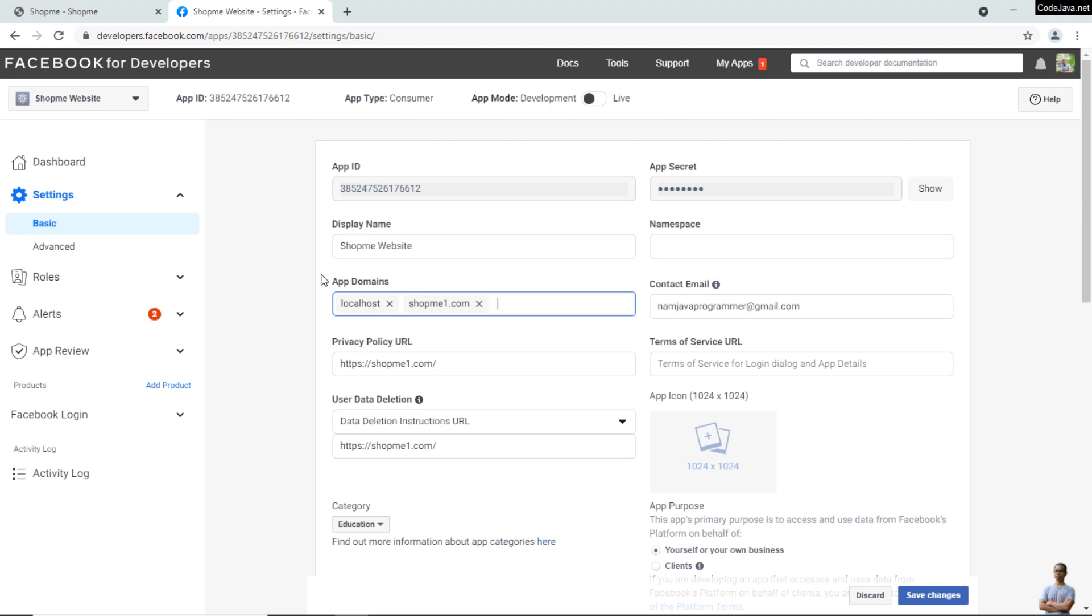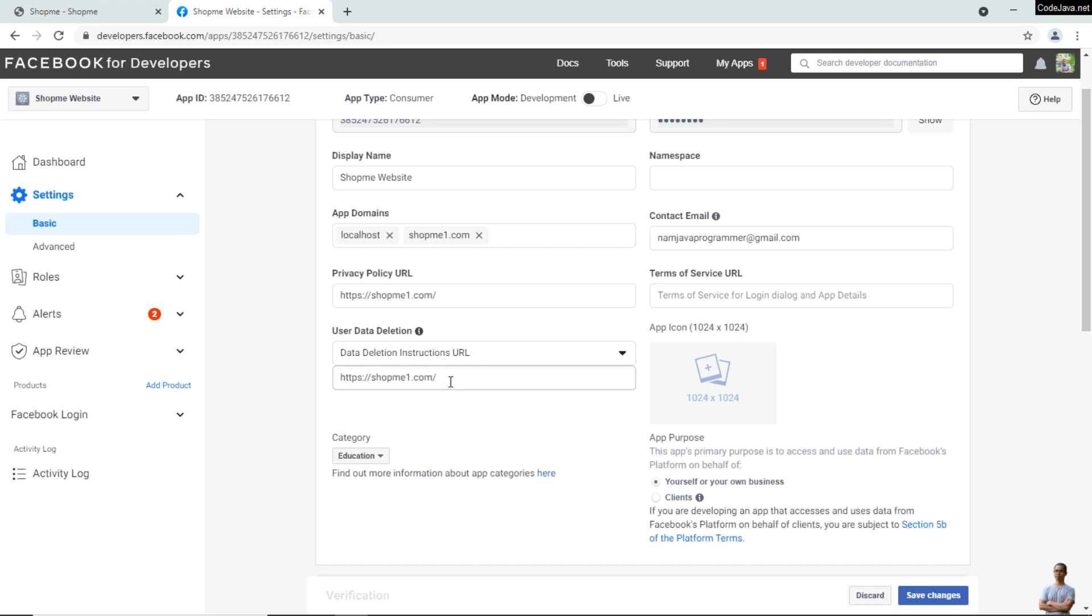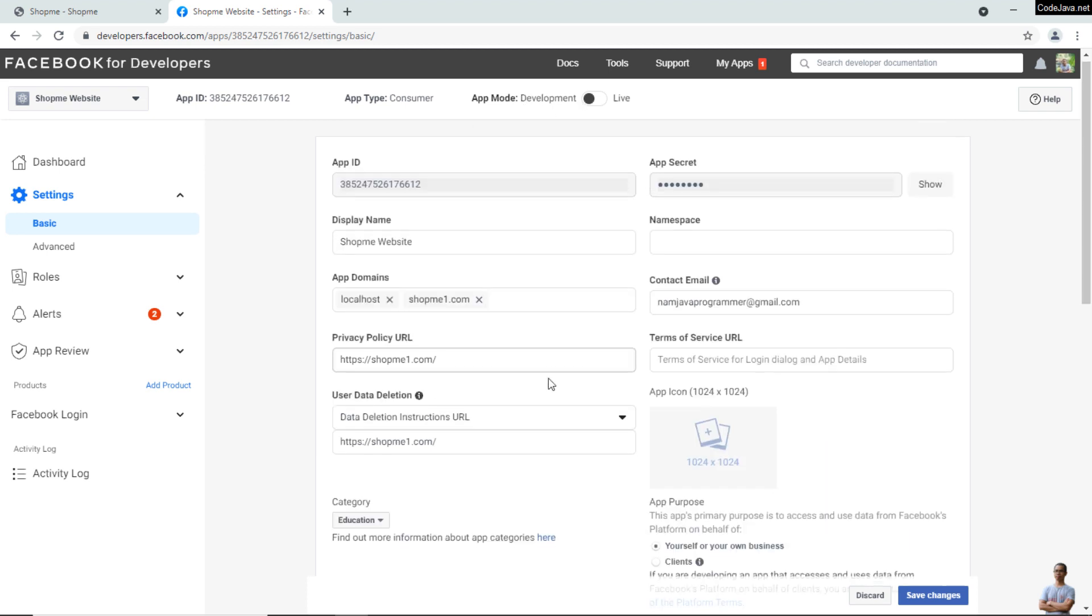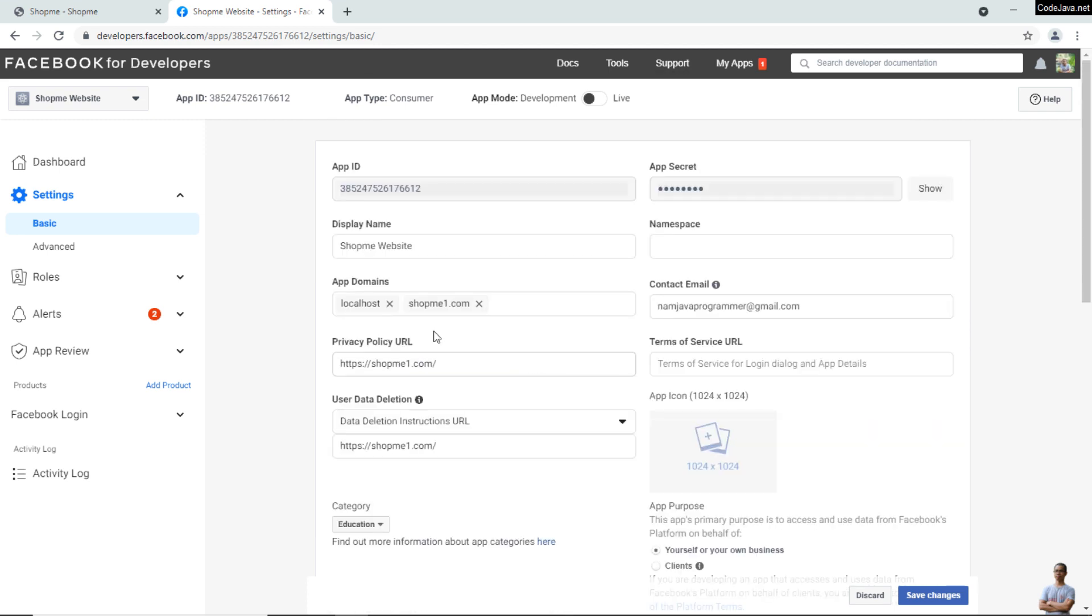To enable this Facebook App ID in live mode, you need to specify a Privacy Policy URL and a URL for user data deletion (GDPR). You can see the app mode is still in development here.